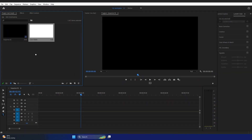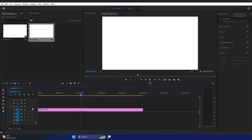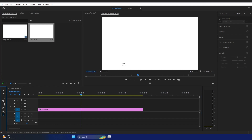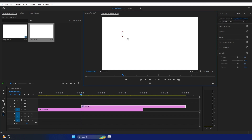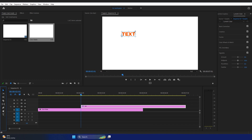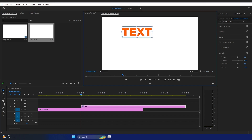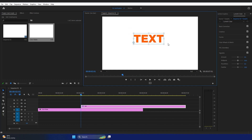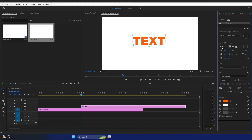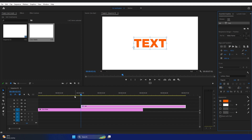I'm going to drag and drop the color matte to the timeline. From the toolbar, select the Type tool — you can also press T on your keyboard to enable it. I'm going to type 'TEXT' here, then resize it to a good size. Then in the Essential Graphics panel I'm going to center-align the text.